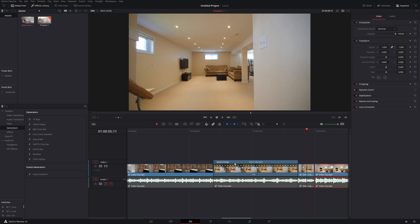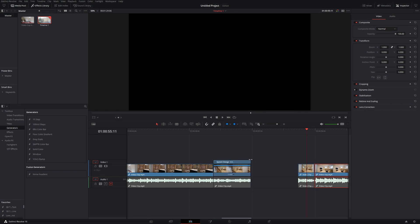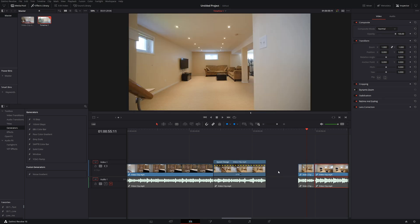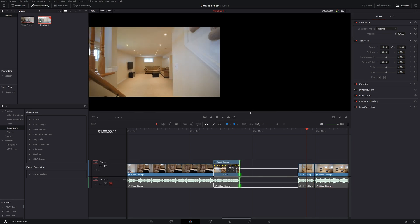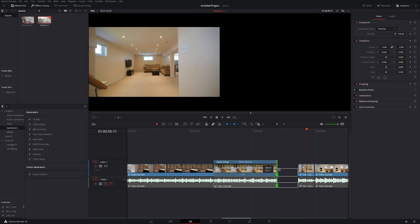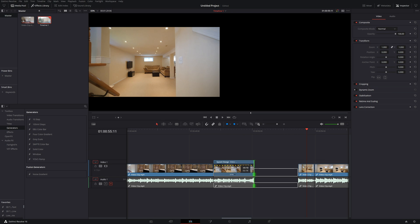So if you want to speed up your video, again, just change it to the retime control and make sure you're clicking on this blue section above where the speed change actually is to slow it down or speed it up. Because if you click on here, you're actually just trimming the video length as you normally would.